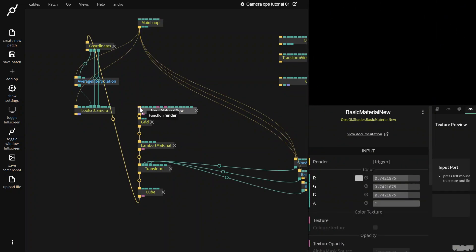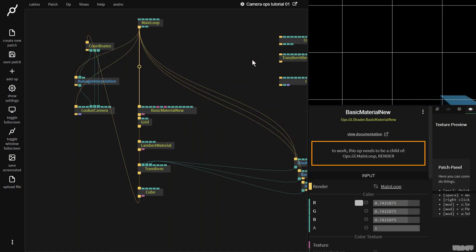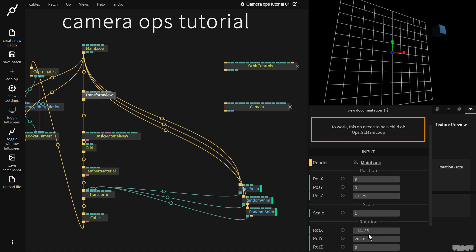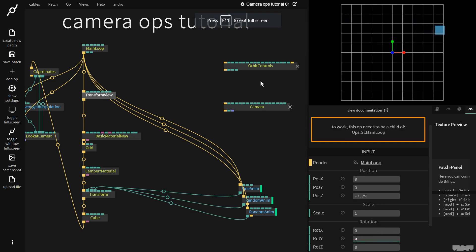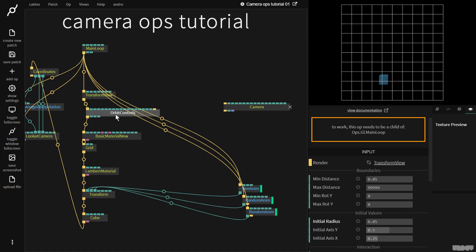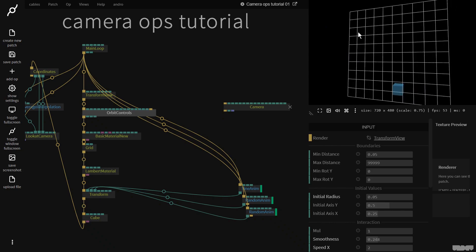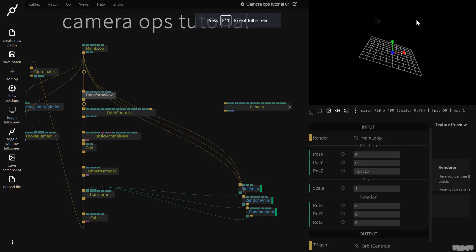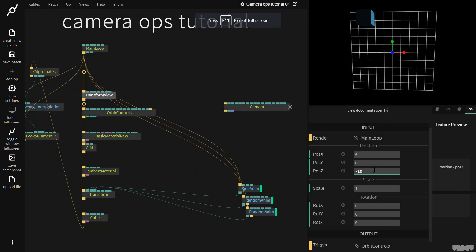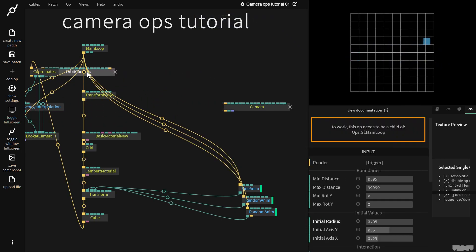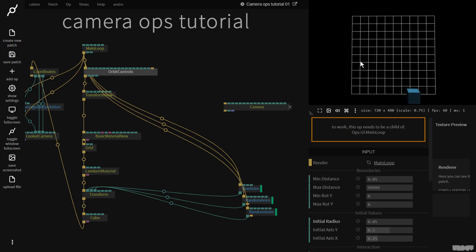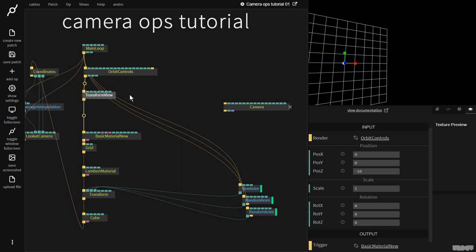The last thing I want to go into is that these ops can be used together. So what happens if I get transform view — set the rotation back to zero — and grab orbit controls, and plug orbit controls in after transform view? I'm now able to determine how far away it is at the beginning but still rotate it as normal. But it's going to have a different effect if we change the order. So if I take orbit controls, shake it loose, and move it before transform view, you can see we get a different effect. I'm not going to go into the math or theory behind it — I just want to make it clear that you can use these two in conjunction.